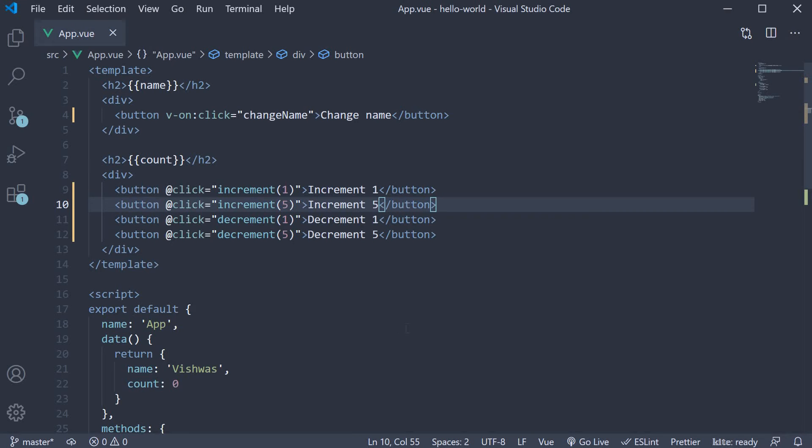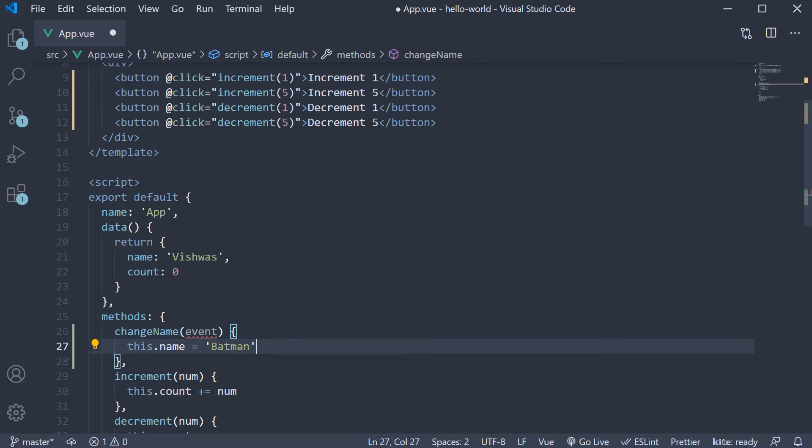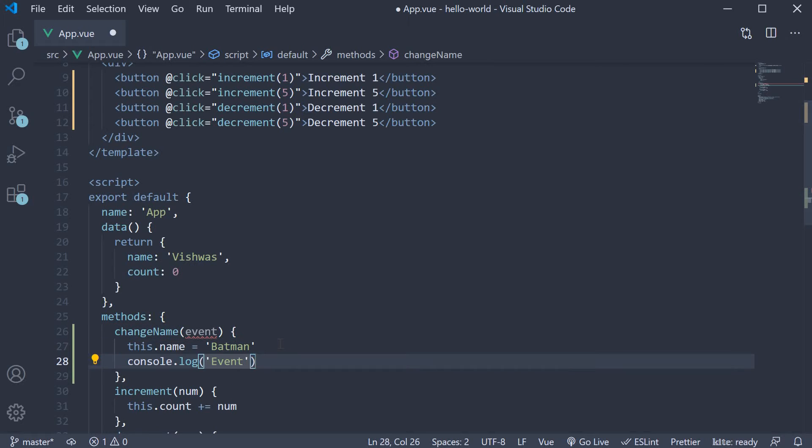So in the changeName method, we can specify a parameter called event and let's simply log it to the console. If you now go back to the browser, click on changeName.